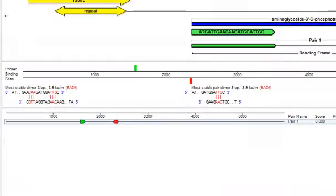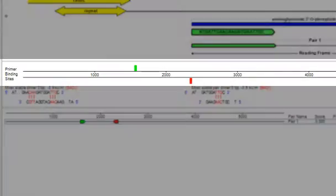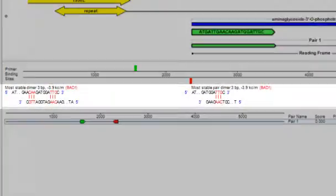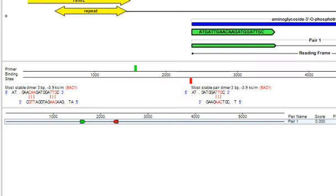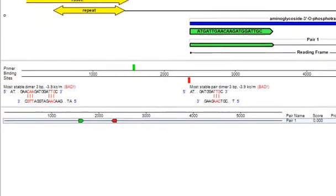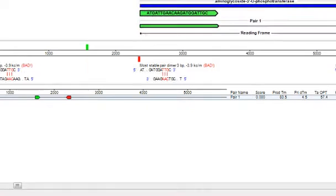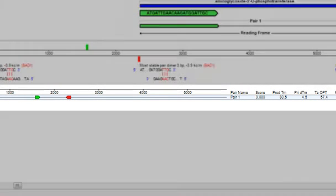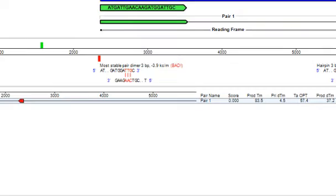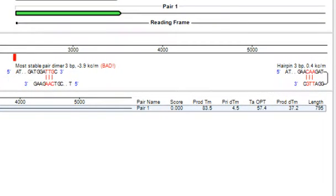The middle pane shows primer binding sites, as well as the most stable confirmation of dimers, pair dimers, and hairpins. The bottom pane displays the list of primer pairs discovered by your search. And in this case, I just searched for one pair, although I could have adjusted the parameters to find more.